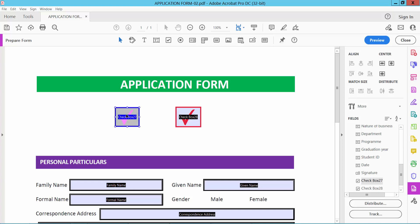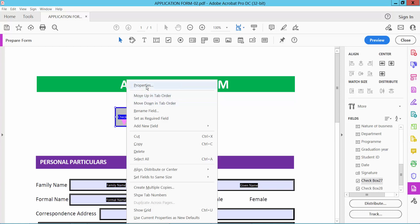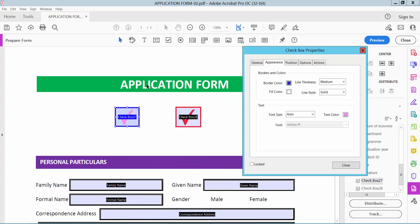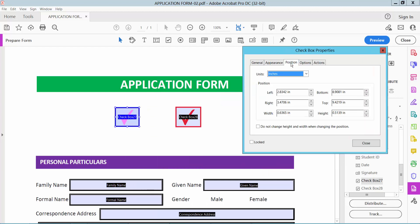Also, you can change position by clicking the right button for Properties and select the position option. Here you can move left and see this.